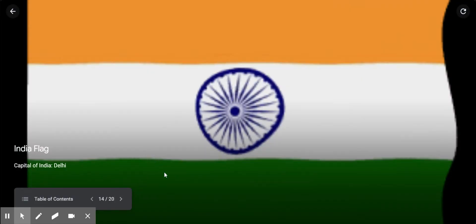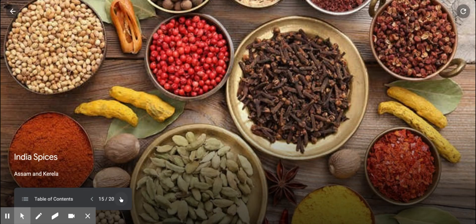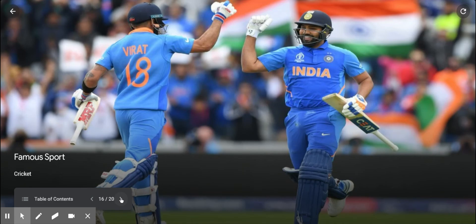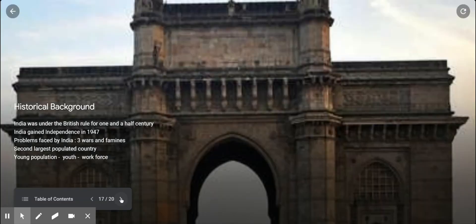Now let us learn a little more about India. This is the Indian flag. The capital of India is Delhi. India is rich in spices and famous for its spices, mainly found in Assam and Kerala. The famous sport of India is cricket. India was under British rule for one and a half centuries, fought for a long period of time, and finally gained independence in 1947.